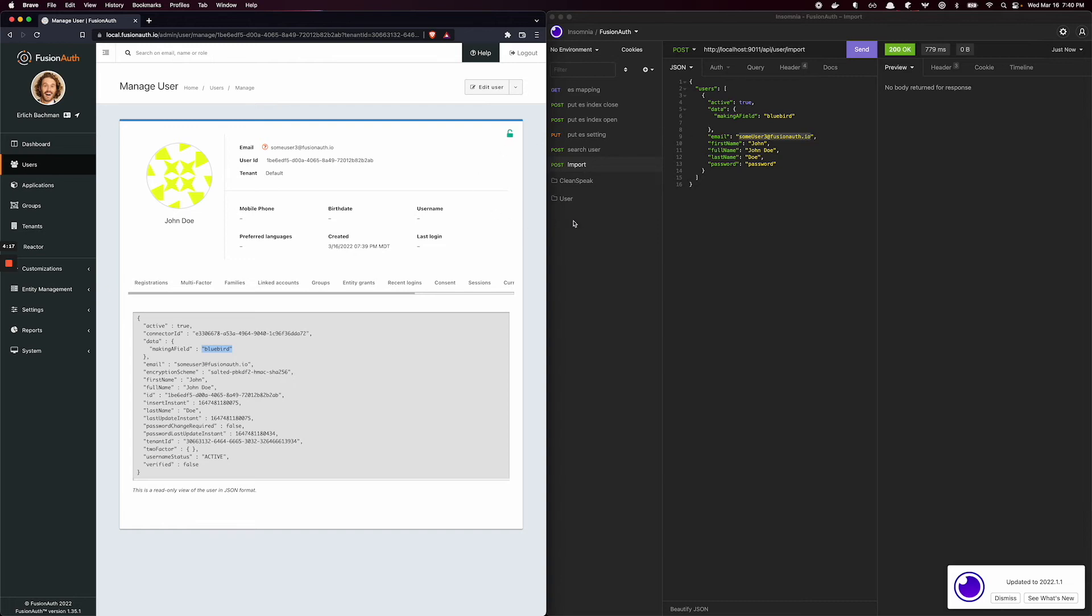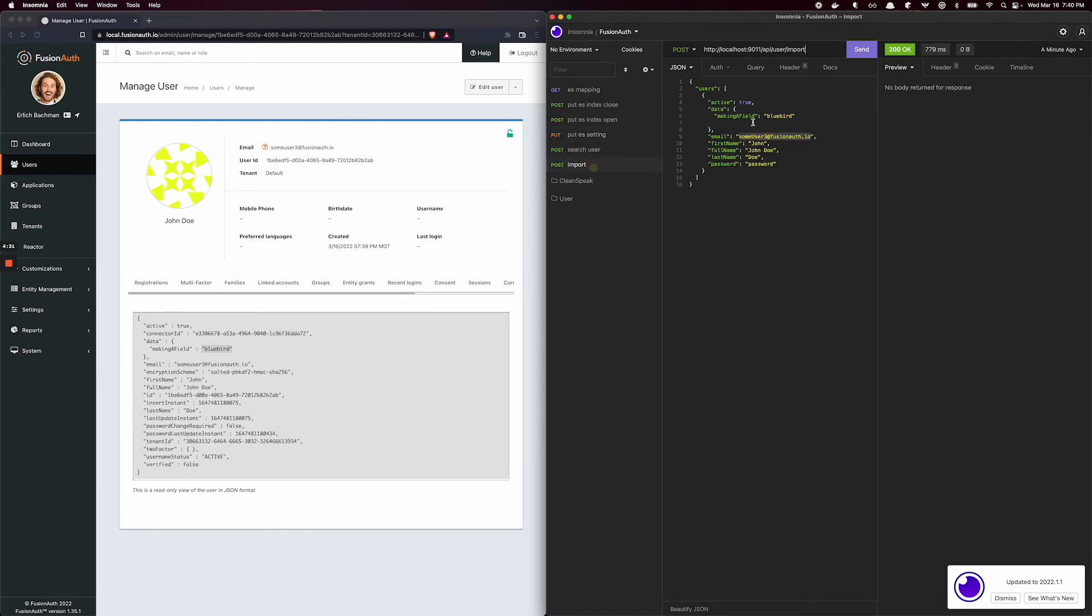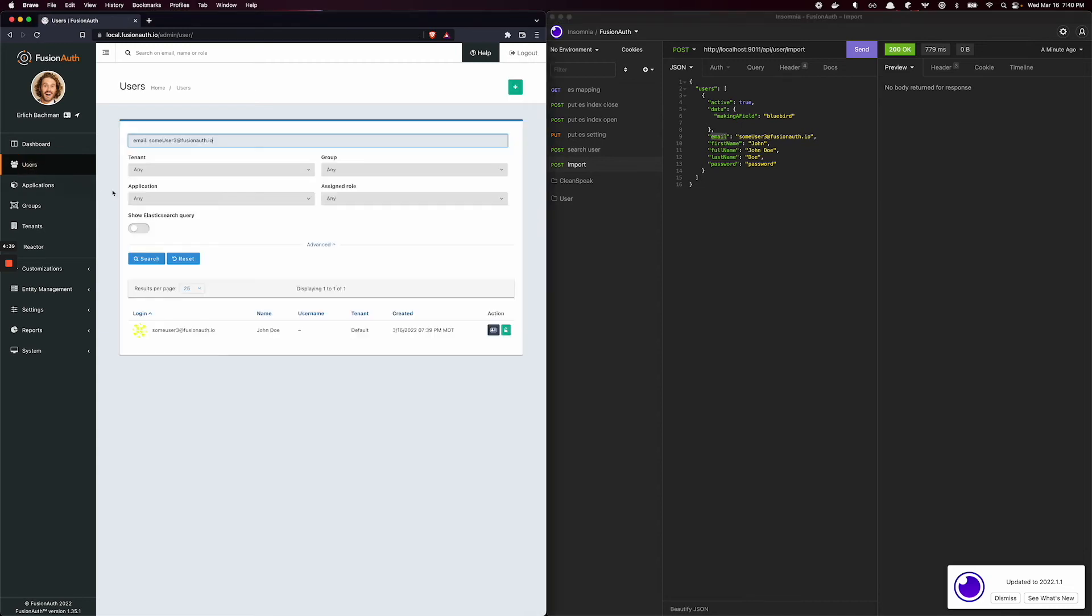What's going on is that when you set a setting such as ignore_malformed, Elasticsearch will not throw an error like it was doing, but it will not add the value that you imported, in this case bluebird, to this field's index. It will index on all other fields such as email. You saw that over here, where I was able to find some user 3, but I was not able to search by the making a field.